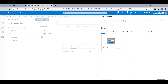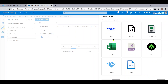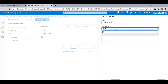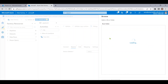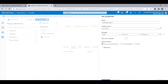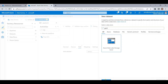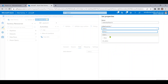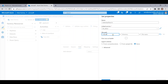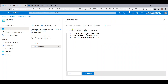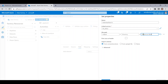Now let me add the Copy activity after the Until block. In the source, let me create a dataset pointing to my ADLS in CSV format, and select the file path — inside the input folder we have the players.csv file. In the sink, let me create another dataset pointing to a new folder called 'output', and explicitly set the file name as players.csv.